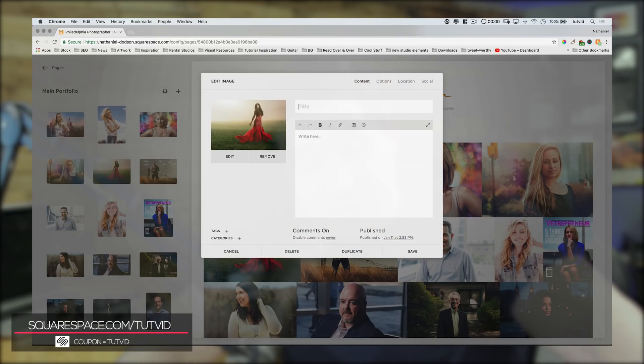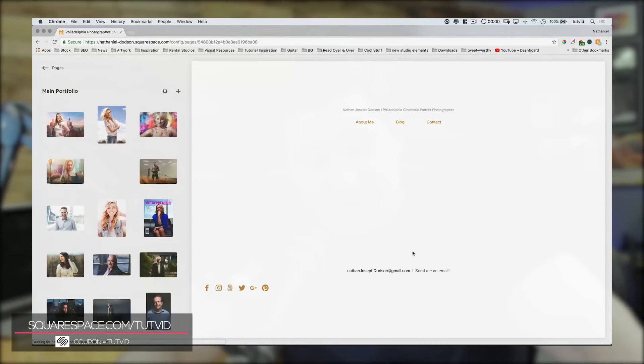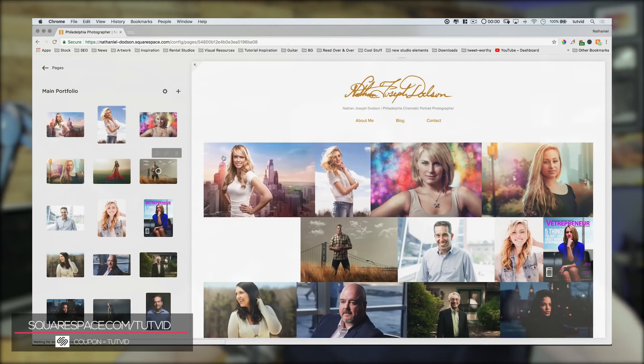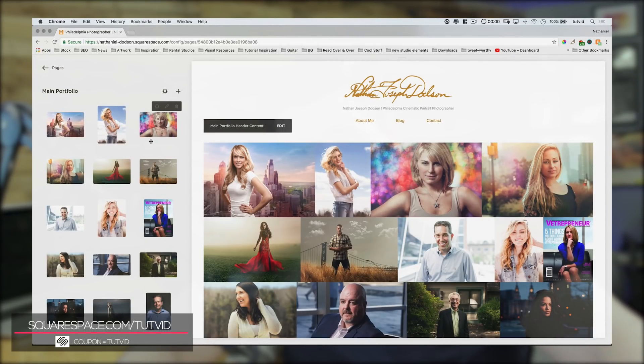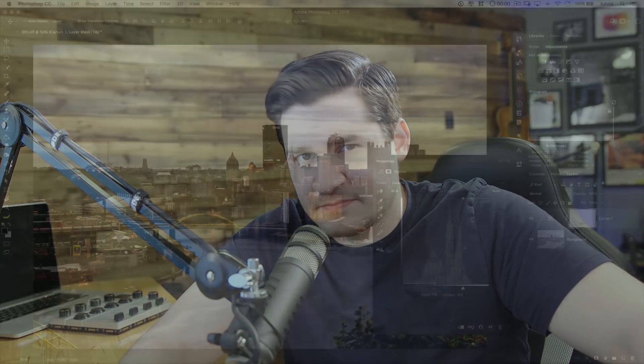When you choose Squarespace, well, you help support this channel, and they've been super cool with me all along. They support the videos that I create, so thank you, Squarespace, and thank you for probably, hopefully, maybe going and building your next website with Squarespace. We really appreciate them. We love them so much. So go and show them a little bit of love if you're in the market for a new website. All right. Let's jump back into this thing and finish checking out the curves.